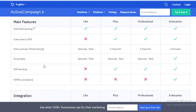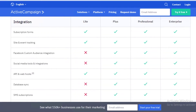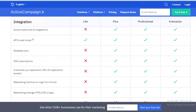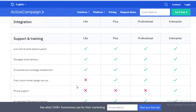SMS sending and HIPAA compliance are only available on the Enterprise version, not on Light, Plus, or Professional. For integrations, the Light version is also lacking — there's no database syncing, no rebranding, no customization of HTML in your emails, no custom application URL, no SMS subscriptions, and limited phone support or free custom email design services.